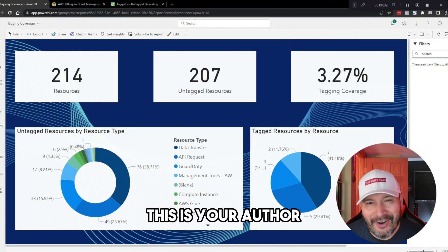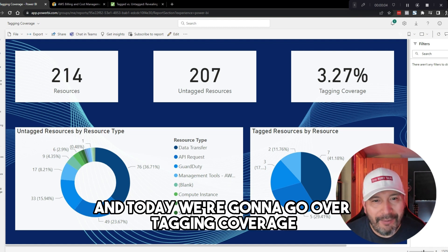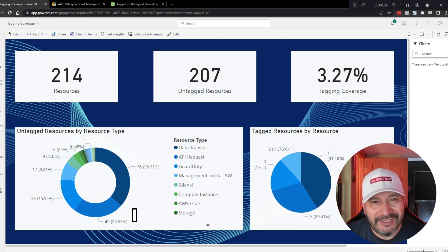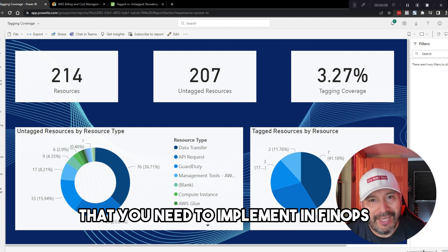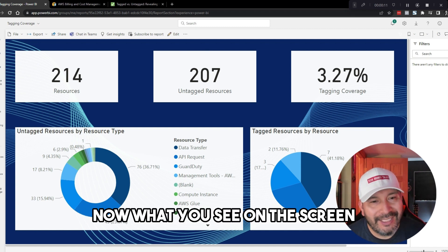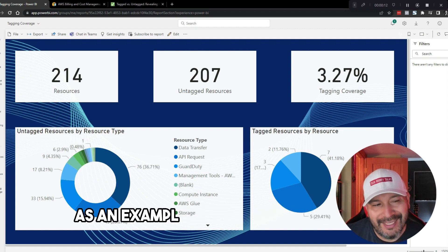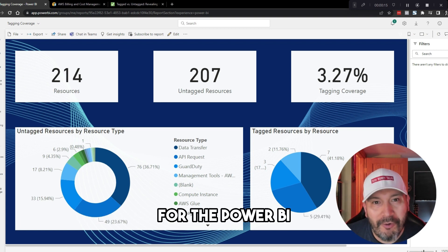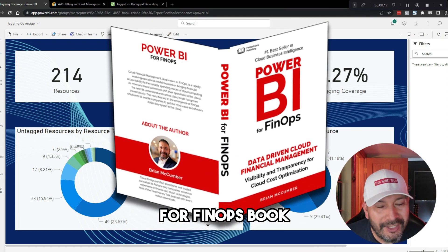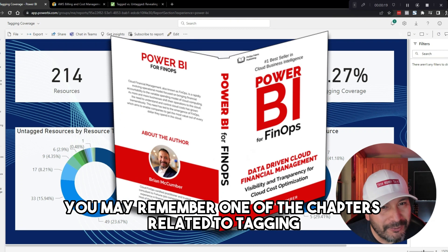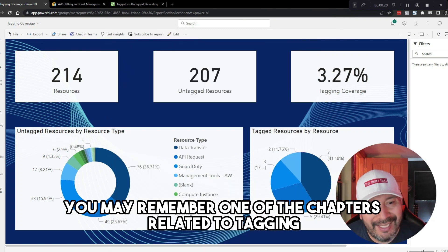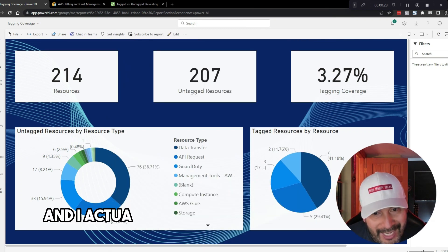Hey everyone, this is your author Brian McCumber, and today we're going to go over tagging coverage. It's a fundamental step that you need to implement in FinOps, and we're going to go through it here. Now what you see on the screen is an example of what I put together for the Power BI for FinOps book. You may remember in one of the chapters related to tagging that you saw this example in one of the screens.